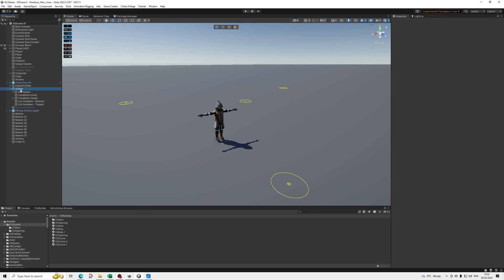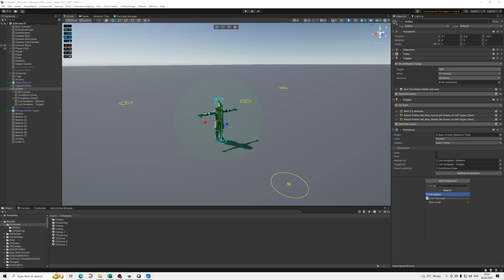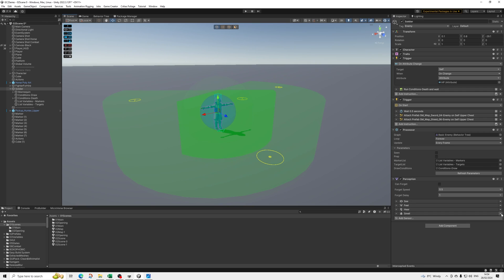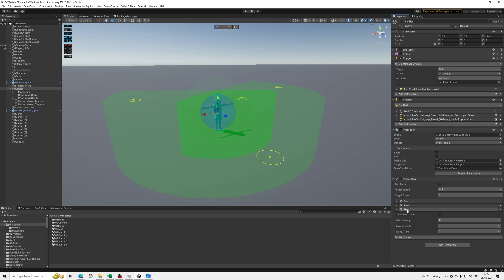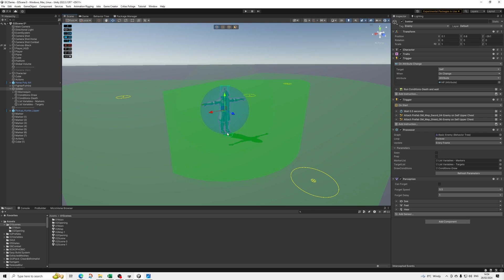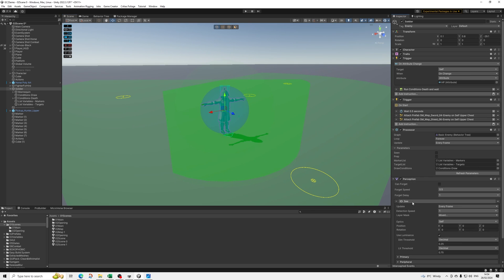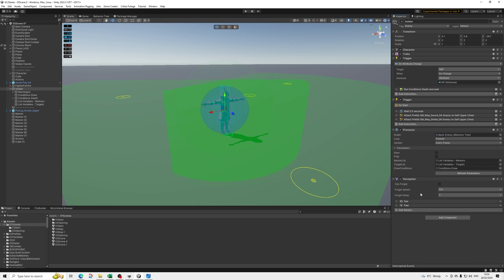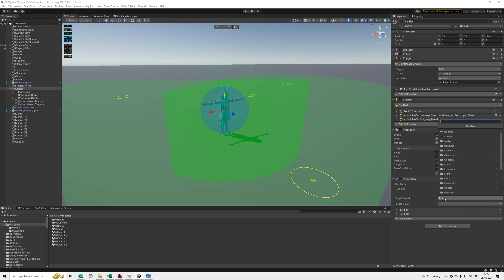First things first, let's get rid of the view cone we set up - really that simple. Now we're going to set up our Perception component. By default it has all of these senses, so I'm going to remove Smell. We're not going to set that up yet, simply because there's a bit more to it - you need to adjust the animations for the footsteps and add some curves. So we're going to keep it simple and just do Sight for now, and Feel as well. I'll remove the others to avoid any confusion.